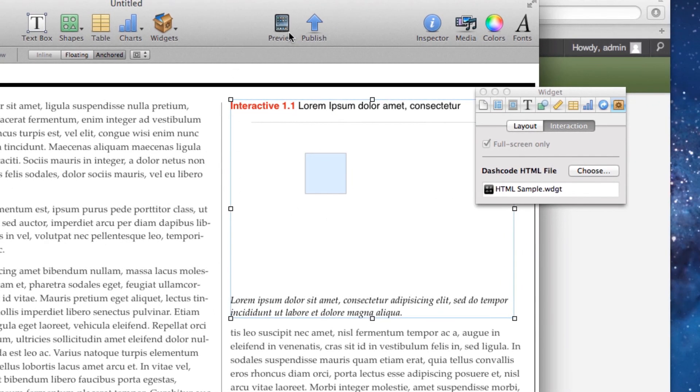If I preview this on my iPad now, I can flick it to open it and it would play the animation, or I can tap on it to play the animation as well.